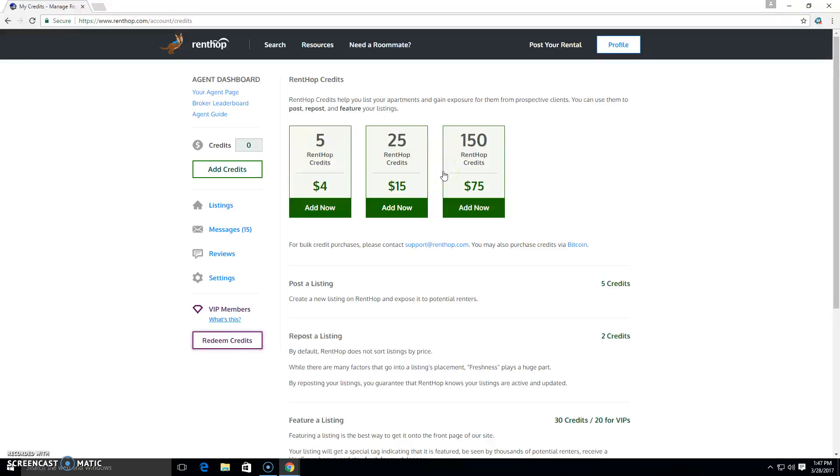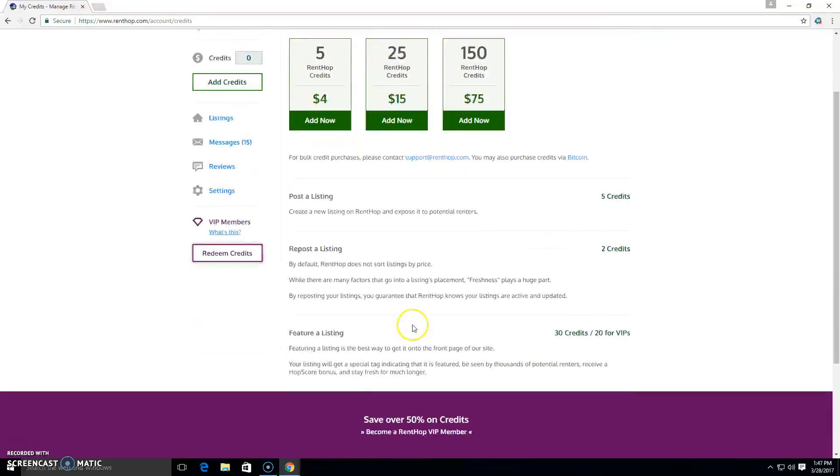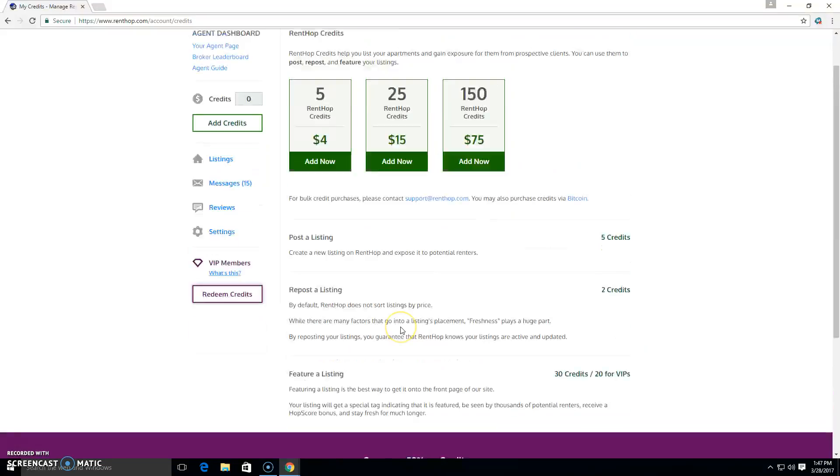They can use those credits both to post listings, to create listings and activate them, and then to refresh them. And also, potentially, if they want to do something like featuring a listing.